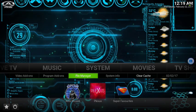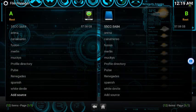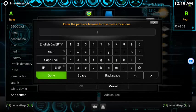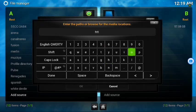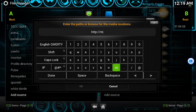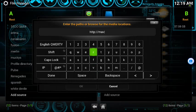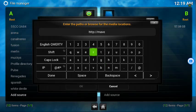We're gonna back out and add a file source. Go to File Manager, go down to Add Source. The source we're gonna be adding starts with HTTP — I'll type it out: http colon four slash four slash Maverick... oh sorry, let me redo that.